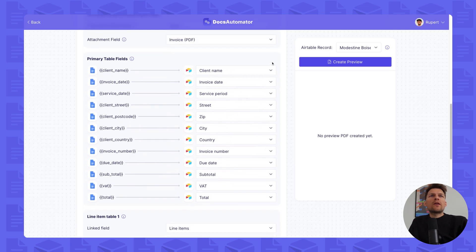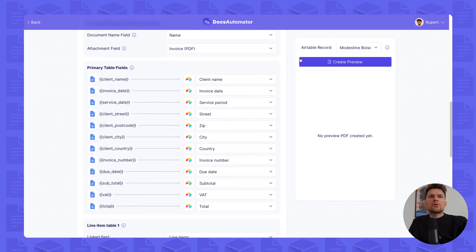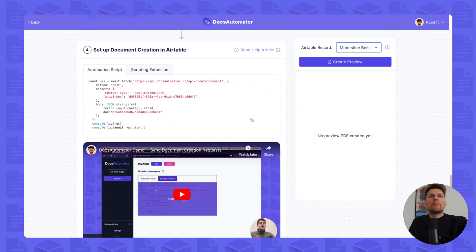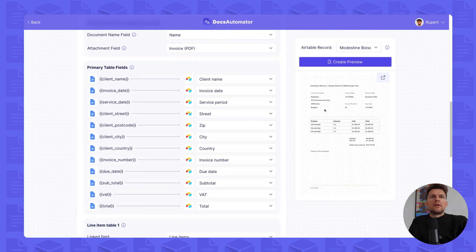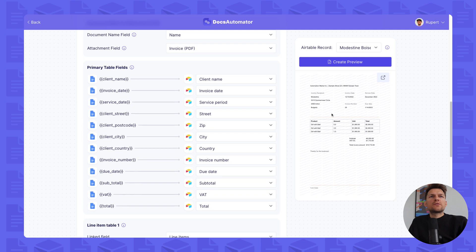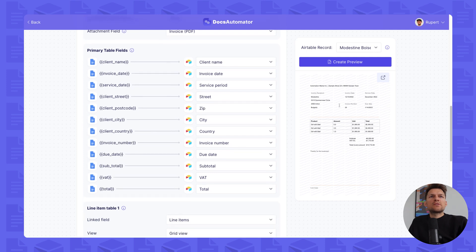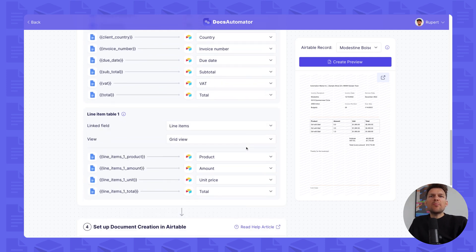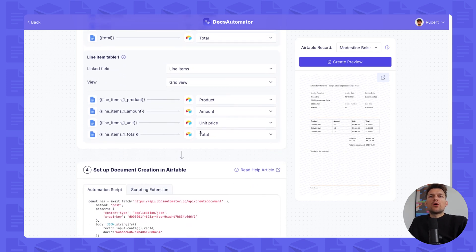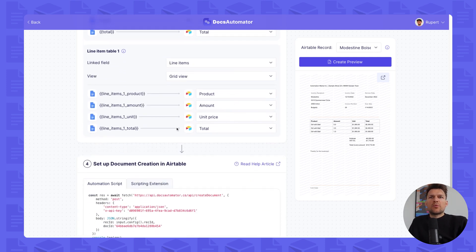And now we can use DocsAutomator's preview feature. So here are a couple of Airtable records loaded from our base that we selected. We can click create preview. The preview is created, you can click on this icon here to expand this and to look at it more in detail. And if you're happy, we are going to the last step...